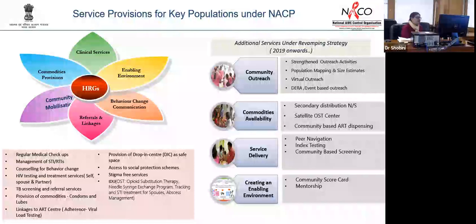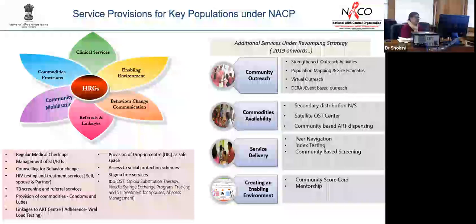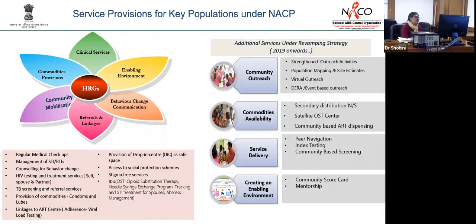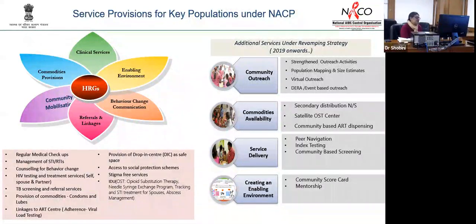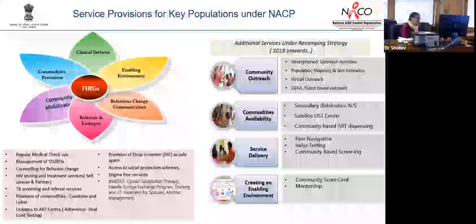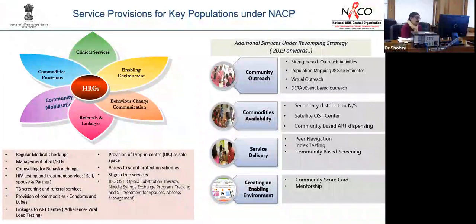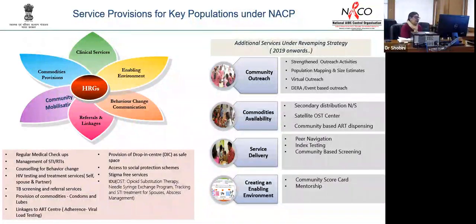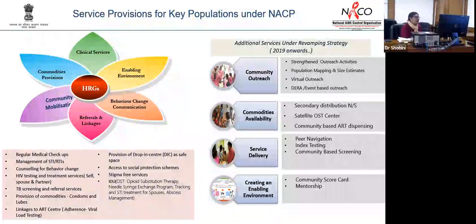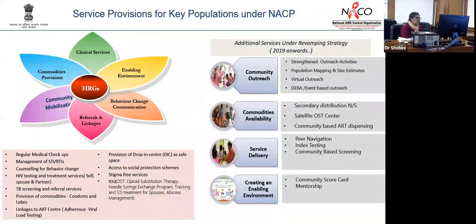Services provided under this include clinical services, enabling environment activities, behavior change communication, community mobilization, and commodity provision — specifically condoms, needle syringe exchange programs, lubricants, and access to HIV and syphilis testing. Clinical services include regular medical checkup and providing access to testing and linkage to treatment.